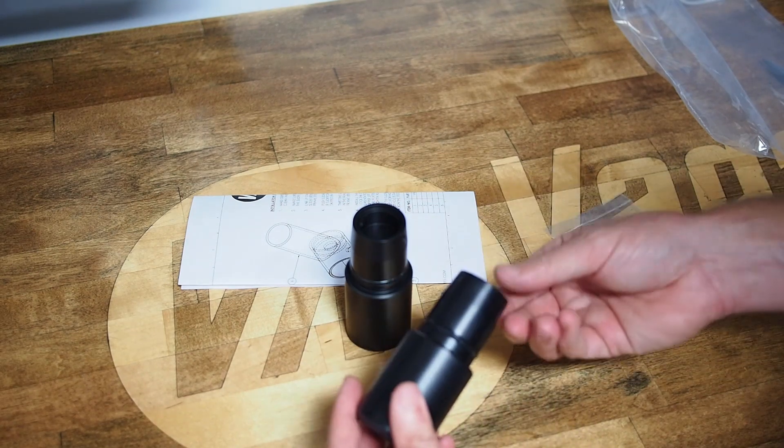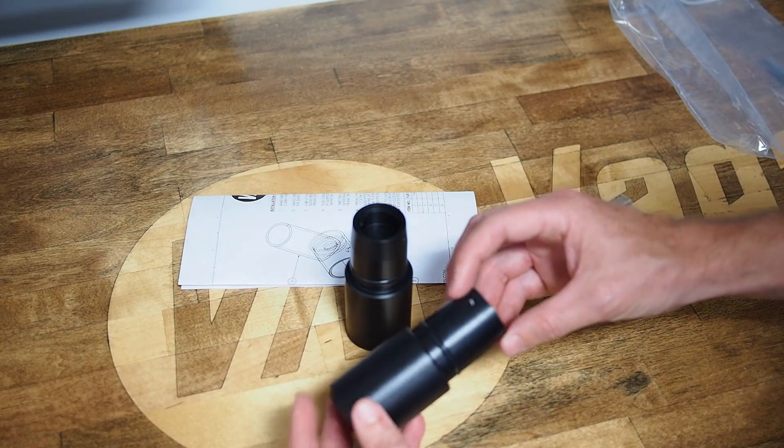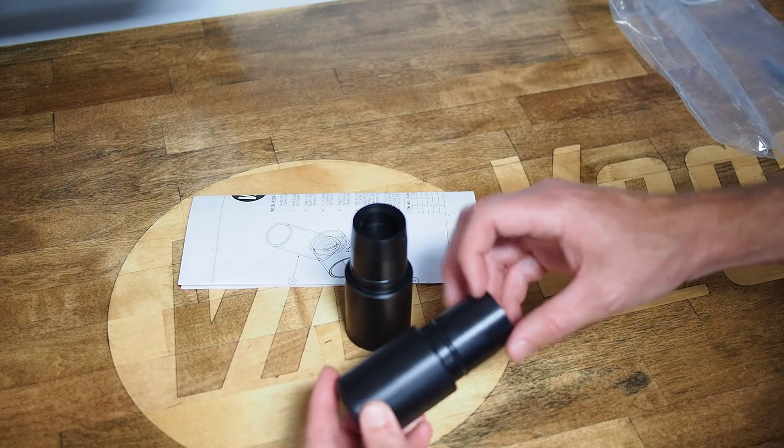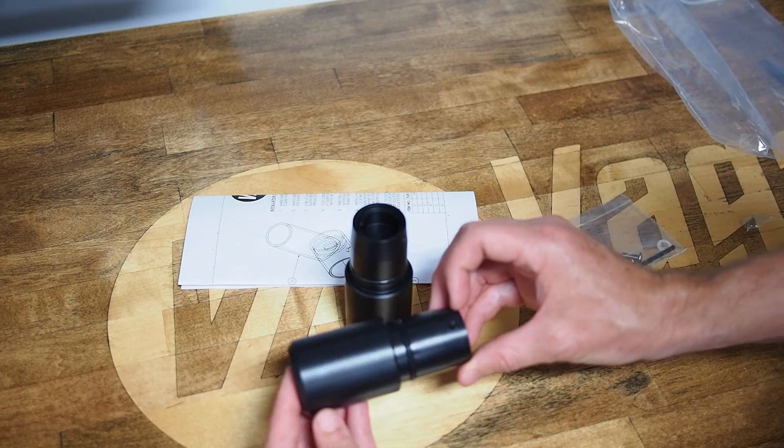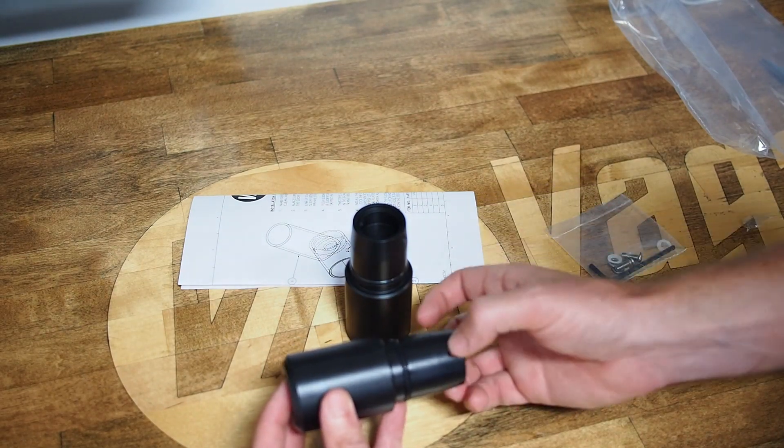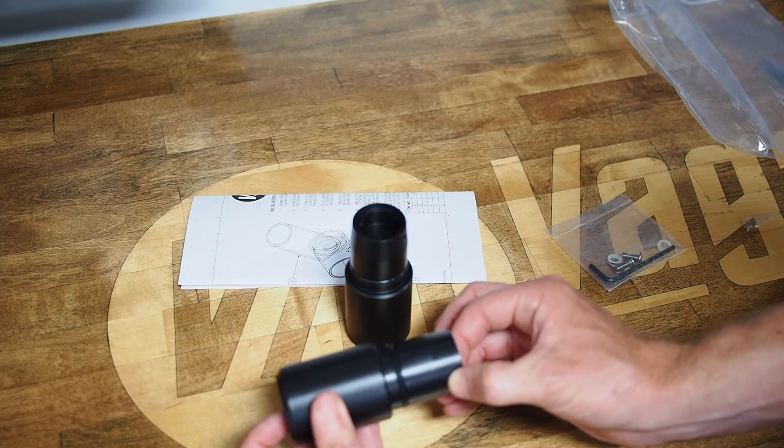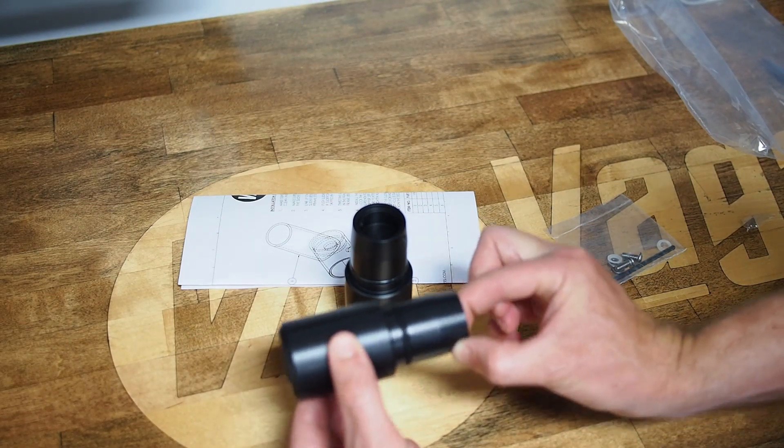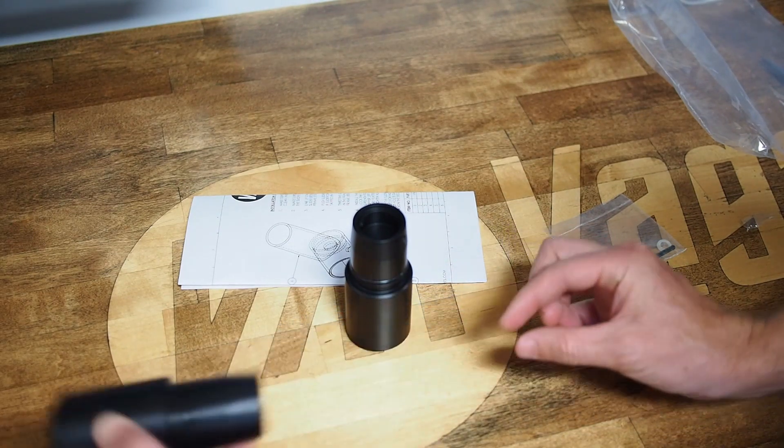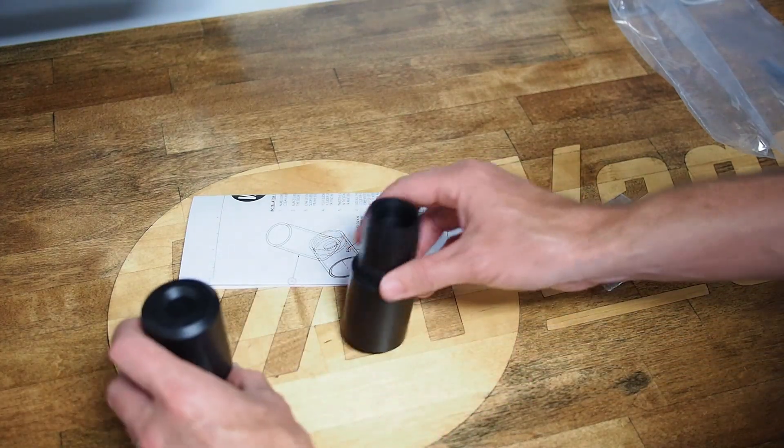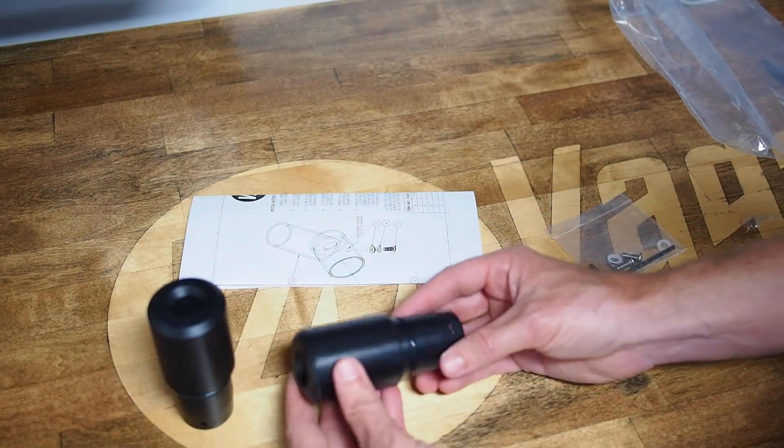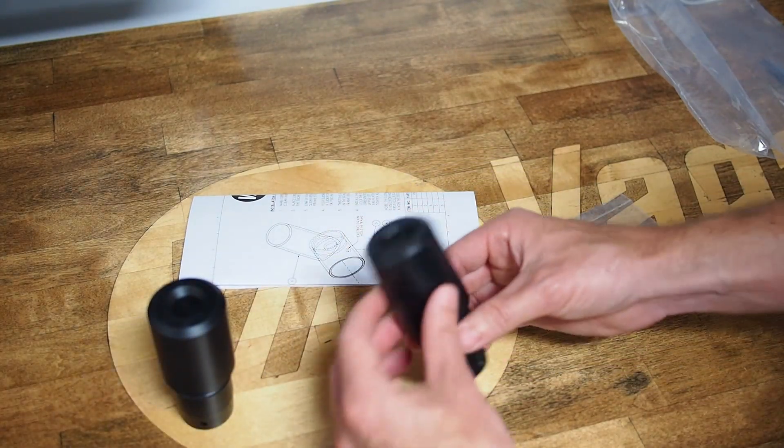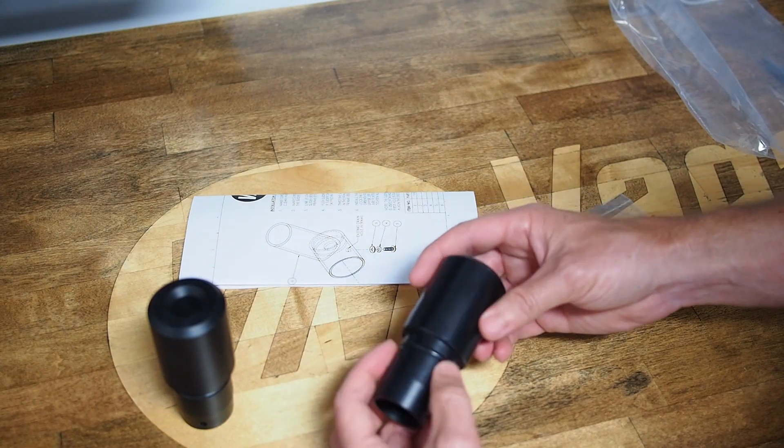You're only going to use one hole. I give you two in case you strip one out and need a second try. These act as a key to keep the frame slider locked into the frame tube over the life of your motorcycle and prevent it from vibrating out. But the primary structural element of the frame slider is the machined plastic itself.